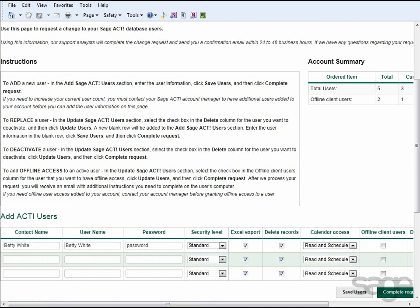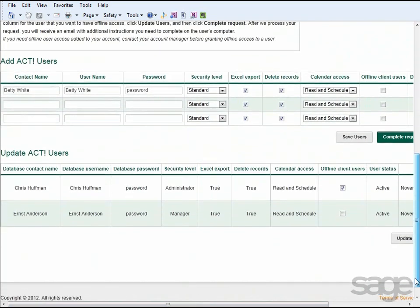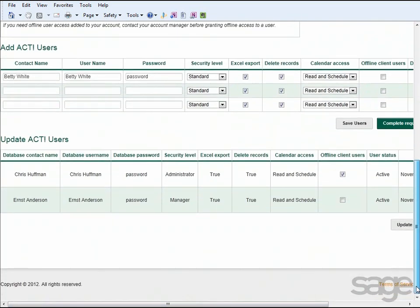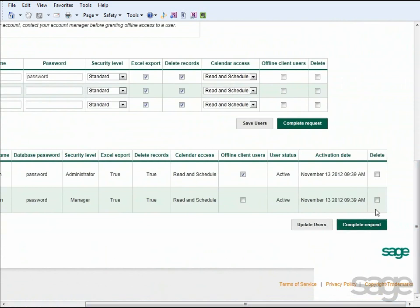Notice if you need to replace a user, you can do that here as well by following the instructions provided. For example, if a current employee leaves the company and a new one joins your organization, you can select the Delete column next to the employee to deactivate, save your changes.